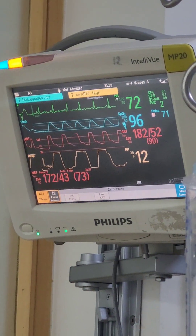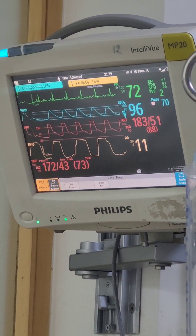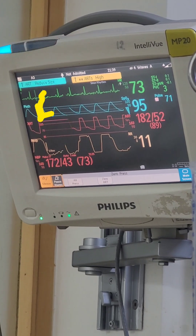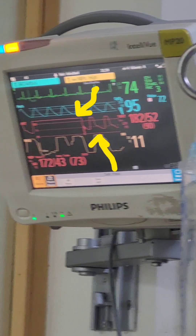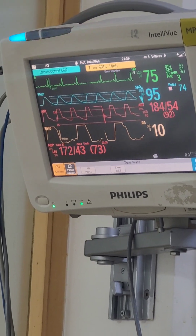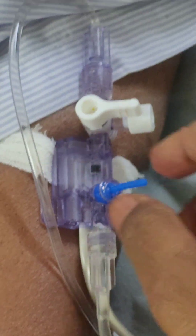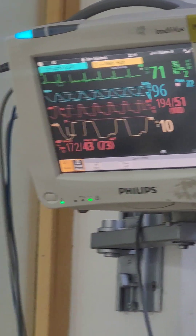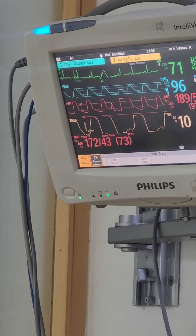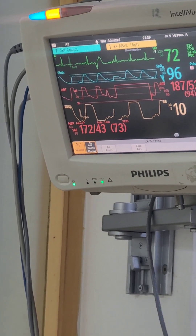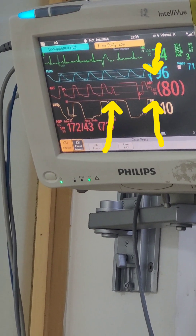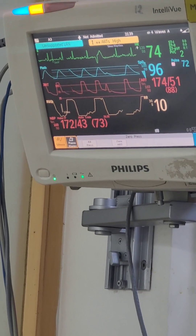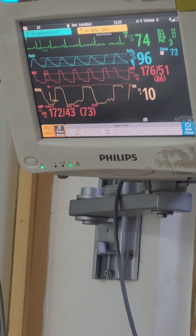I am doing the flush test or square test. So there was a square wave, and after that there was one oscillation. When you do this flush test and pull this string, you look at the square wave and then the number of oscillations — that tells you whether the system is under-damped or over-damped.